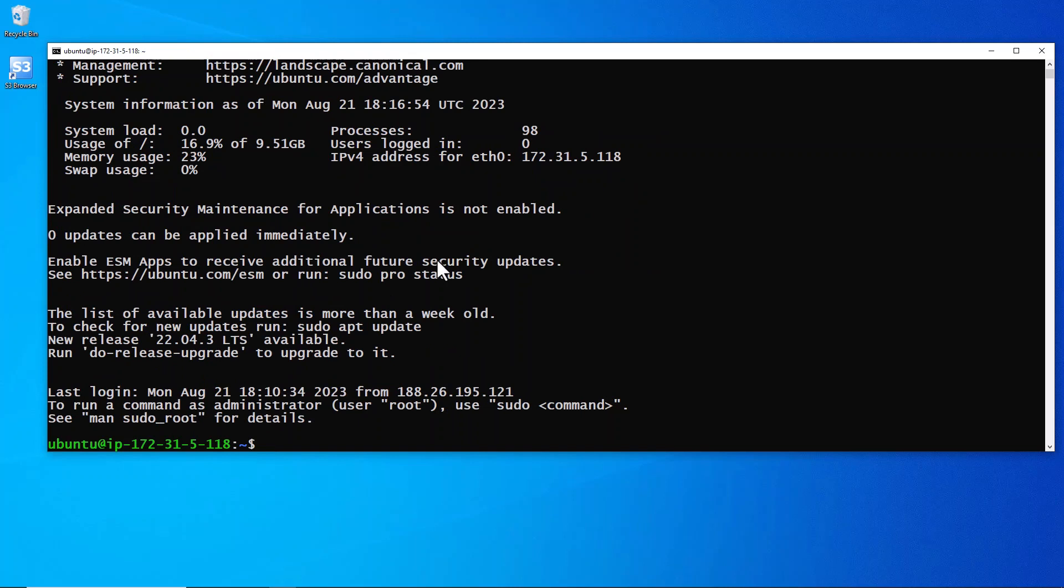Close that down and now let's try and log in, and boom we're in. Okay, next up we're going to make ourselves root, sudo.